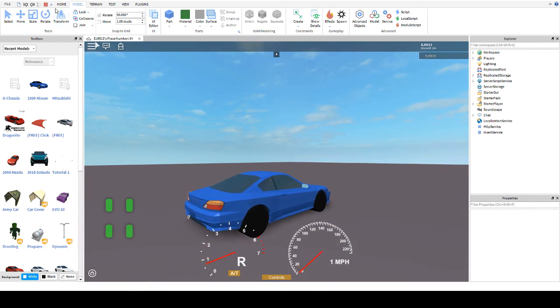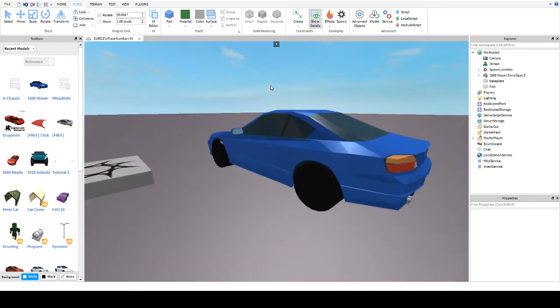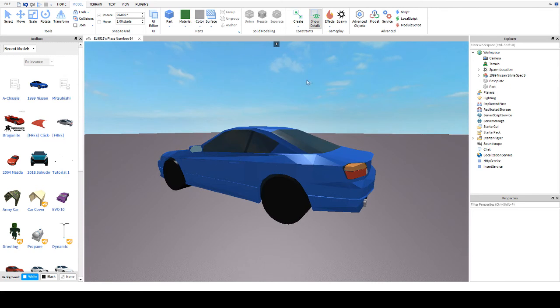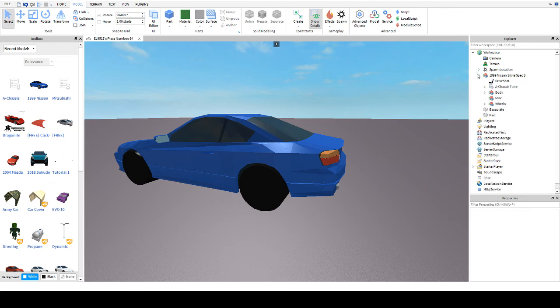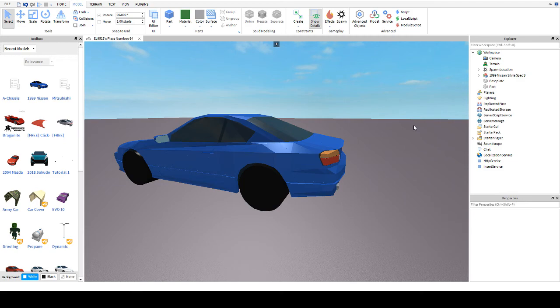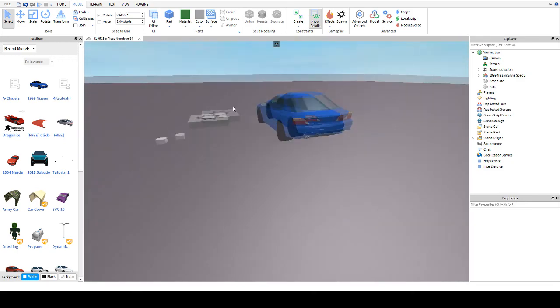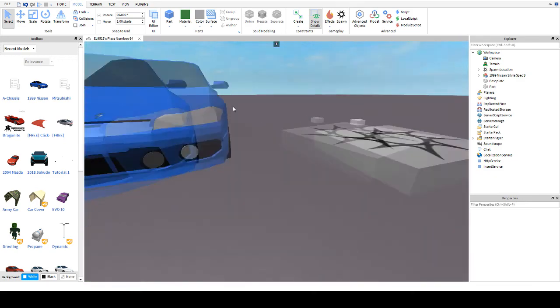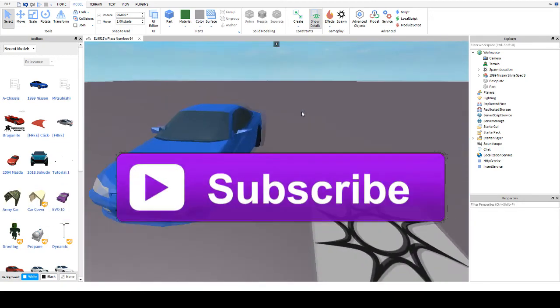In the next tutorial, I'll be teaching you how to make brake lights and lights like this, so they actually turn on. That will be in the next video, and I'll be showing you an example of it.